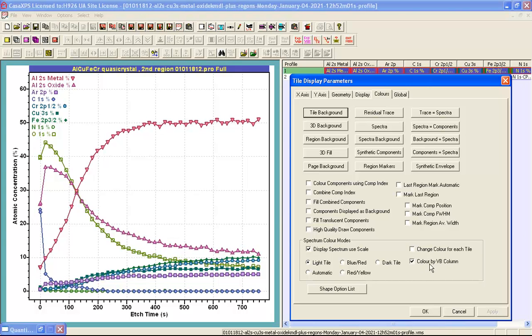The result of this tick box is instead of coloring the traces in the order of selection of these VAMAS blocks in the right hand side the colors are now determined by the position in terms of the column position of these VAMAS blocks in the right hand side.